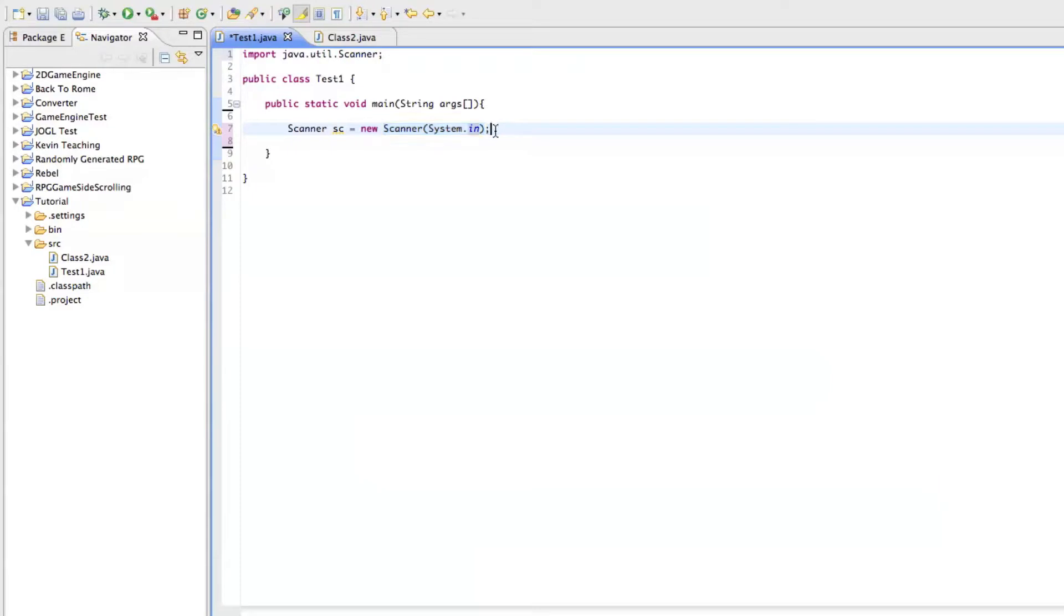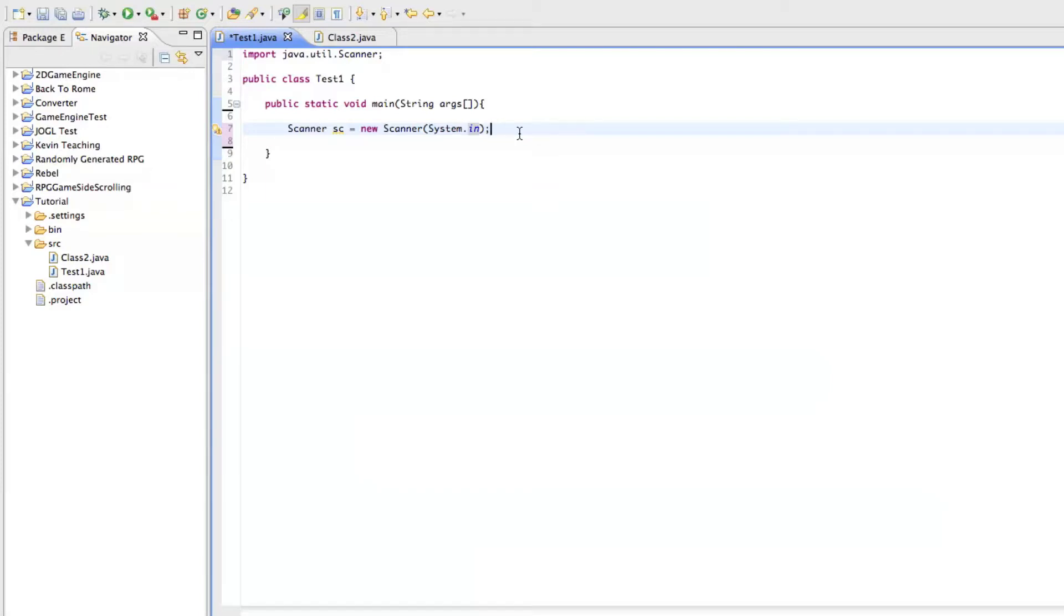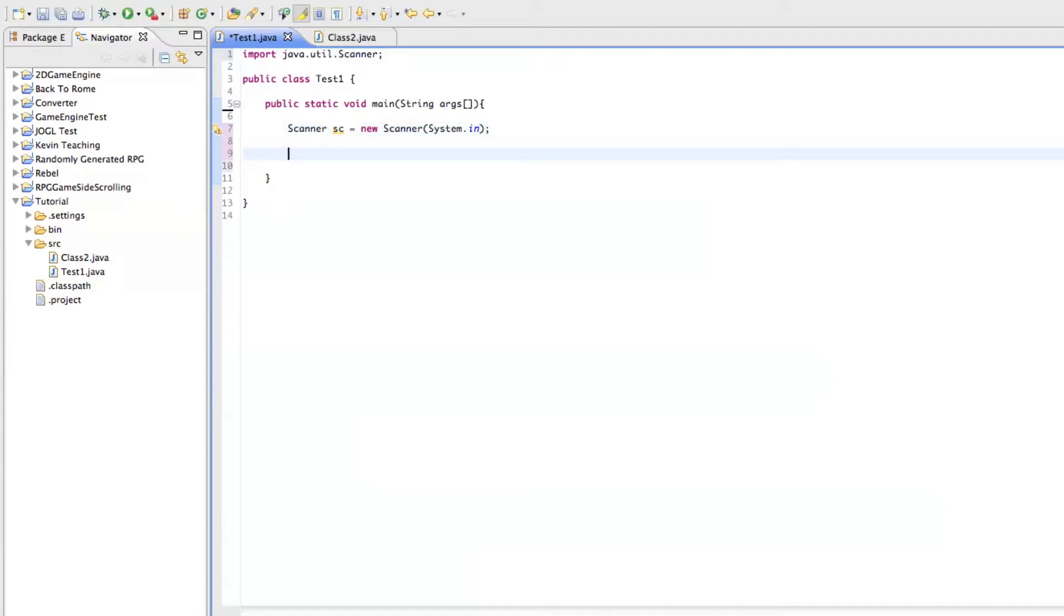And I'll talk to you guys about what this parameter is when you're making an object in a later tutorial, probably in the intermediate series. But for now, all you need to know, scanner name, because it's an object, equals new scanner system.in. Okay, so the way we use this is,